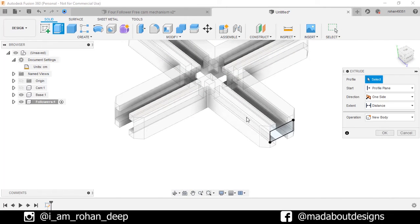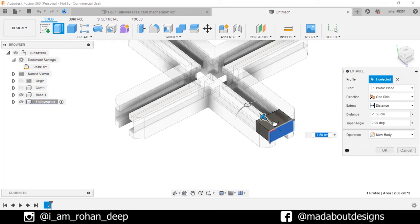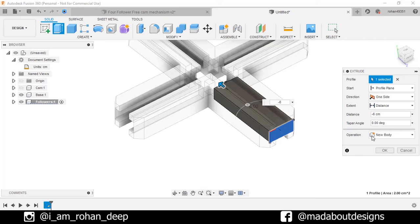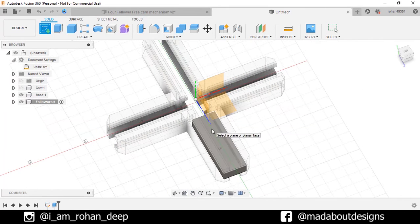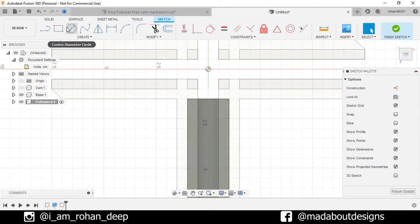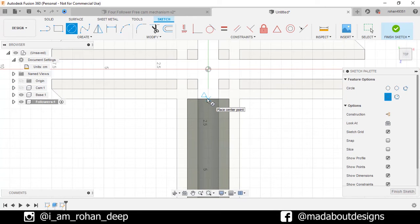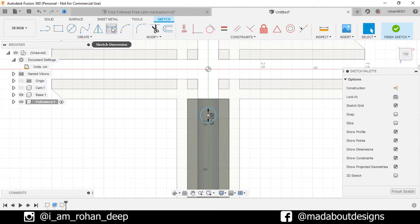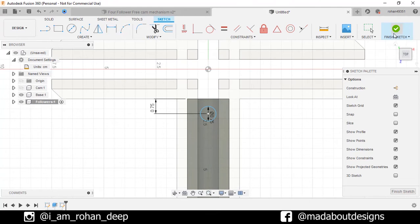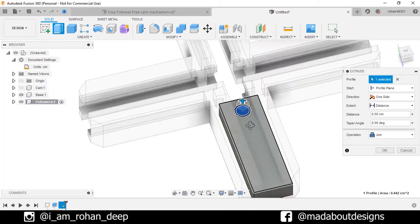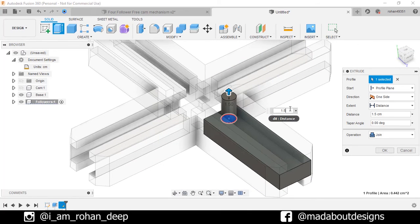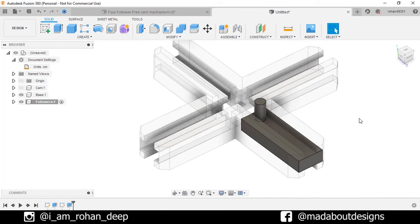Go to extrude, click on this profile, drag it inward up to a distance of minus 6 centimeter. Operation new body. Click OK. Now create a new sketch on the top plane of this body. Go to center circle and draw a circle vertically aligned with the midpoint of diameter 0.75 centimeter. Go to sketch dimension, select the center and this edge and give a vertical distance of 0.75 centimeter. Go to extrude command, click on this profile and drag it upward up to a distance of 1.5 centimeter. Operation join. Click OK. Here is our one follower ready.